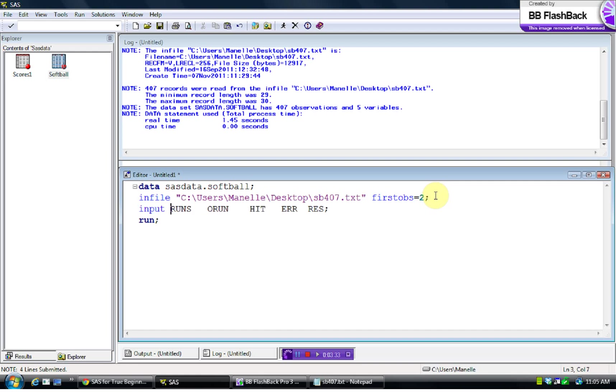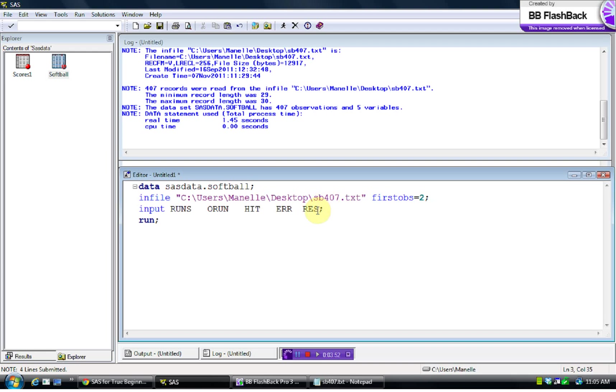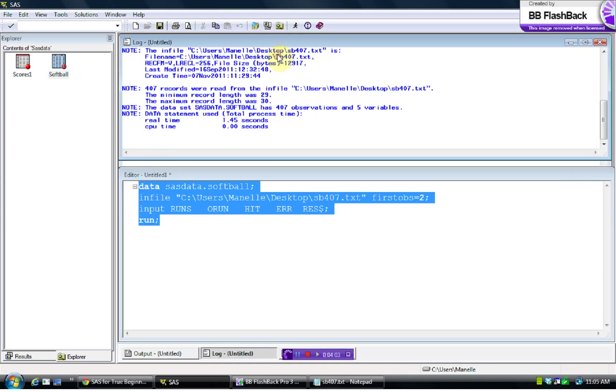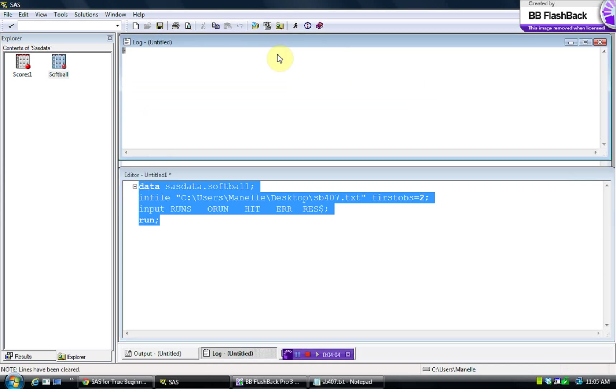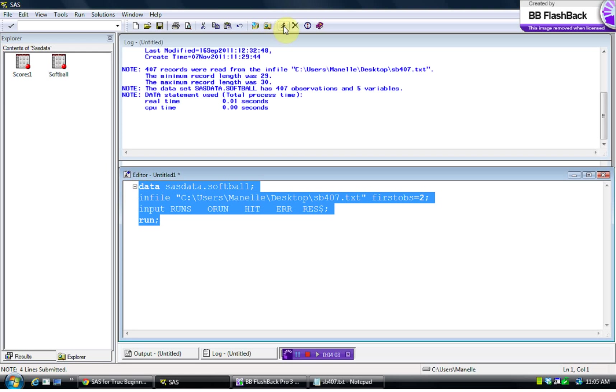This is the same from here on out: input, and we have our variable names here. And the only thing to check here is whether we have any variables that are character, and we do. The result, or RES, is character data. The rest of it is numerical, so we shouldn't need any dollar signs there. But we will need one here for RES. And so essentially we're done.